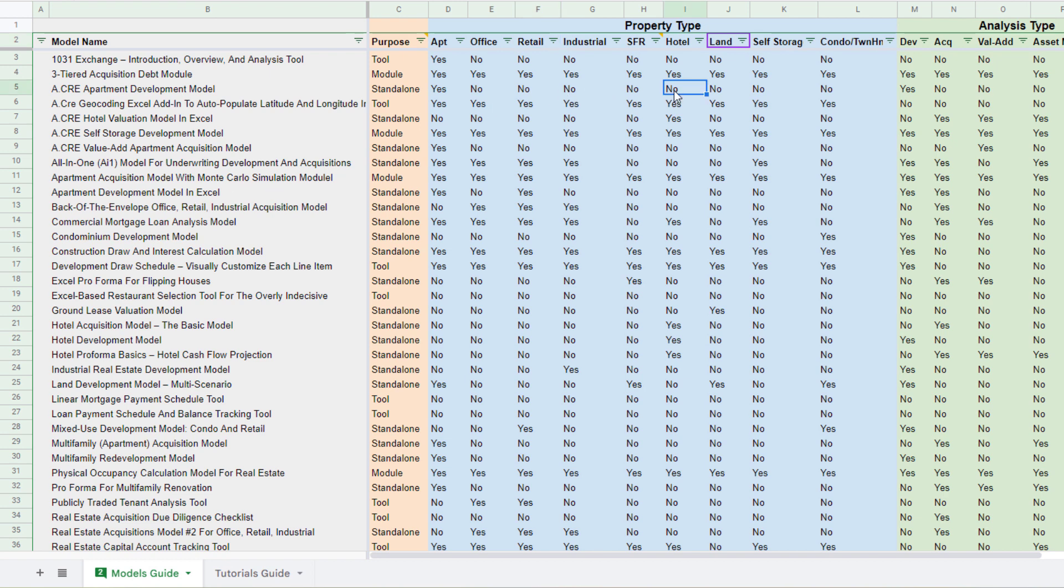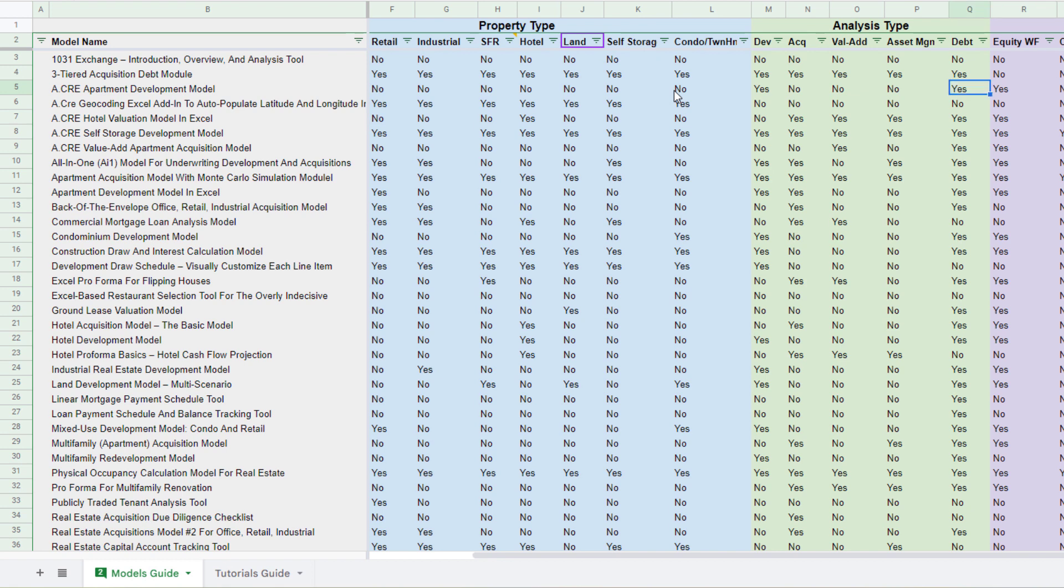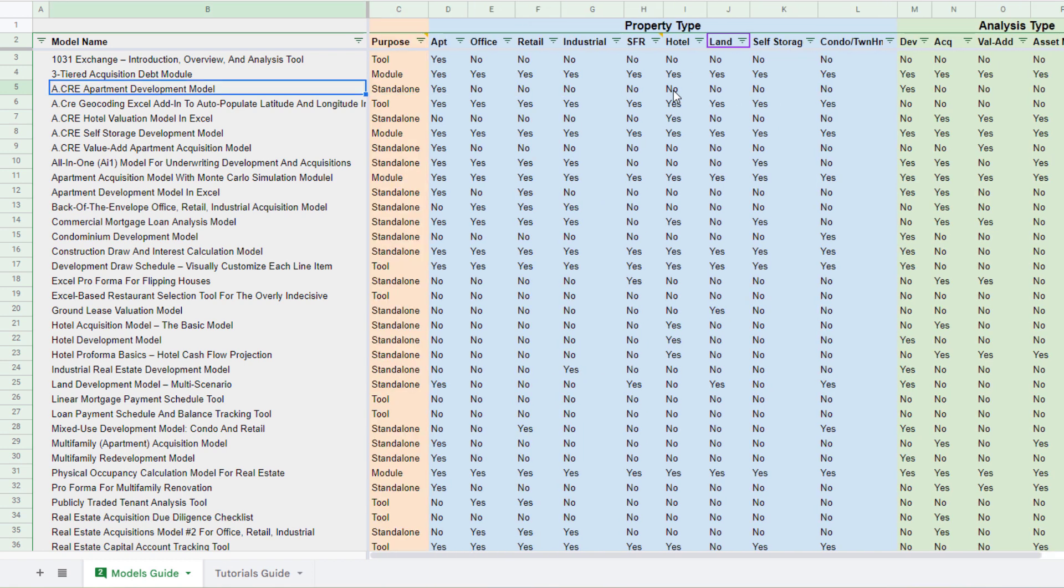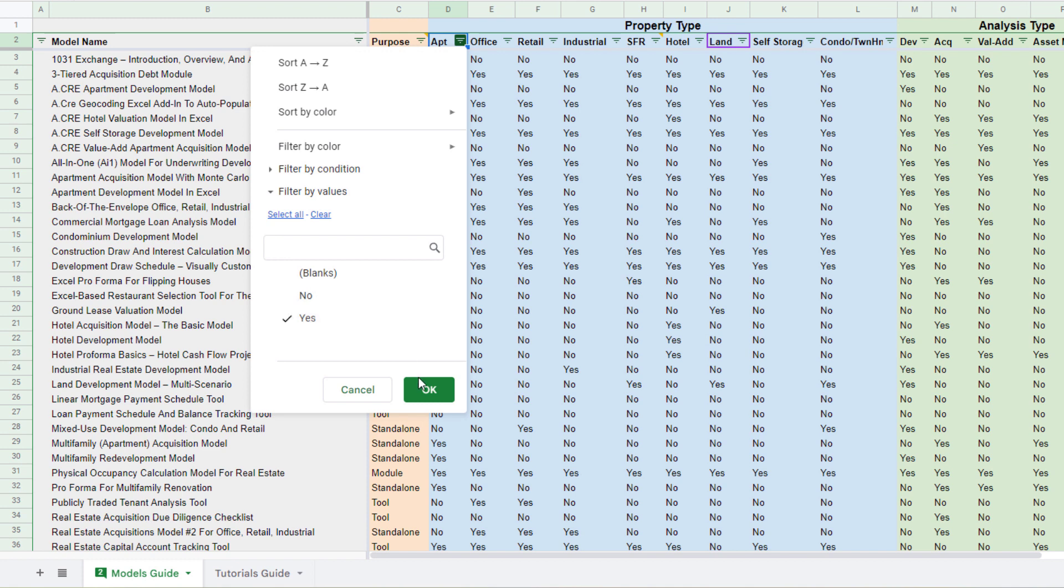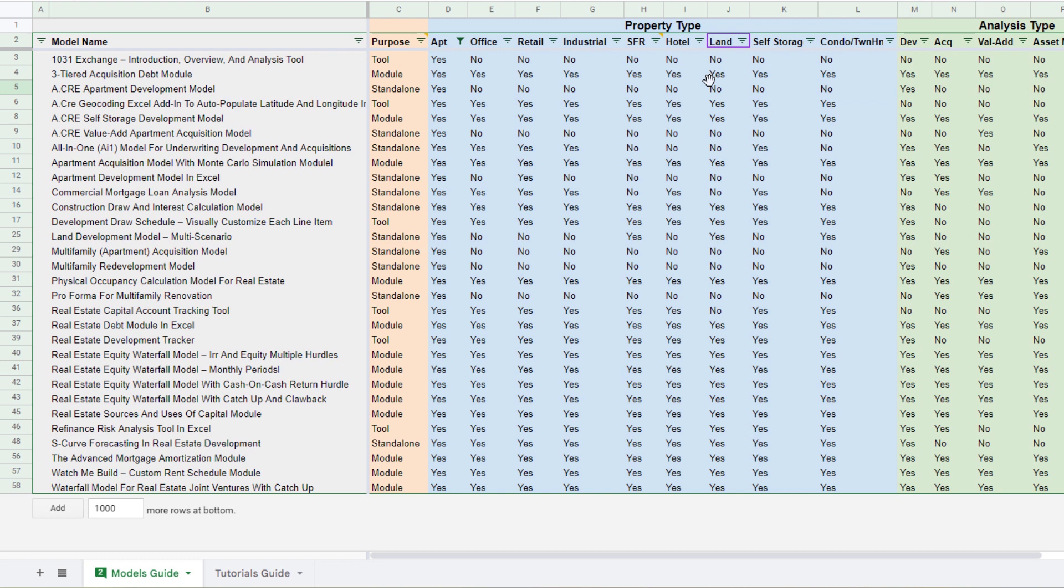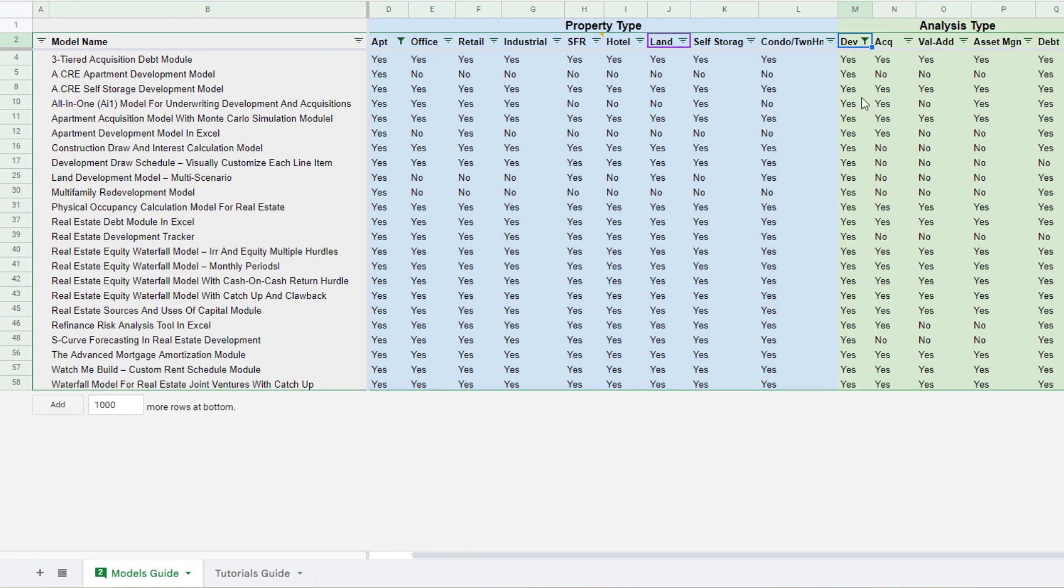So next we move to analysis type. So again, let's come back here and let's only look for tools that can work with apartments and I'll leave these others available to analyze, but let's say I'm specific to development. So I'm just going to come to the dev column and toggle that to yes.